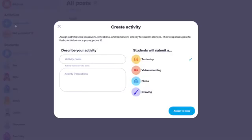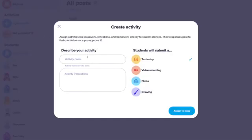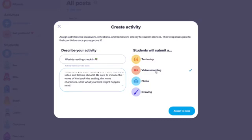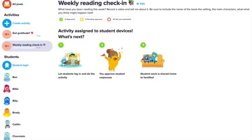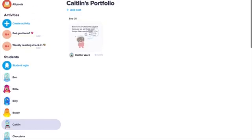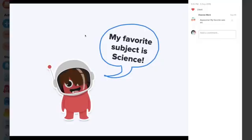You can use portfolios for remote learning by sharing activities to assign projects directly to student devices, to which students can respond. You can encourage students to create and upload photos, videos, drawings, and journal entries to share their learning experience. And you can allow students to upload files and even submit voice recordings to explain their thinking.